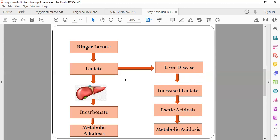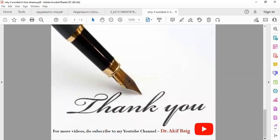So lactate should be avoided in any patients with liver disease. Thank you, hope you have liked this video. Do subscribe to my YouTube channel Dr. Arkib for more interesting videos. Thank you.